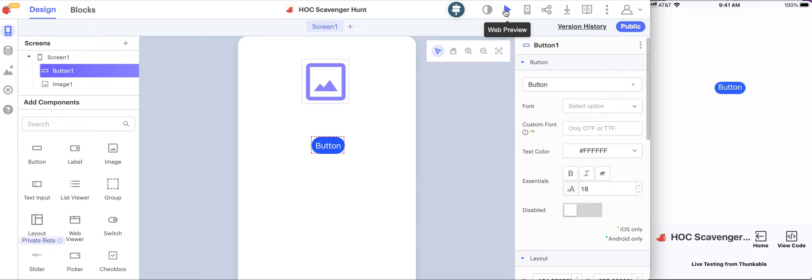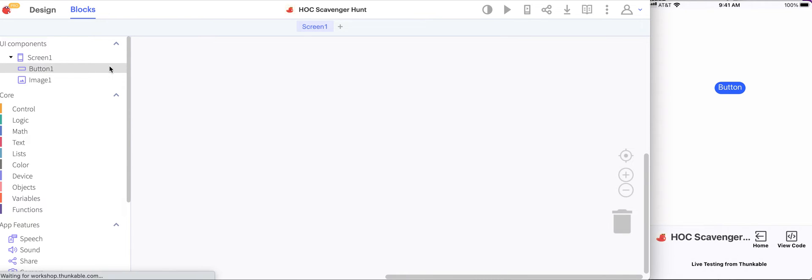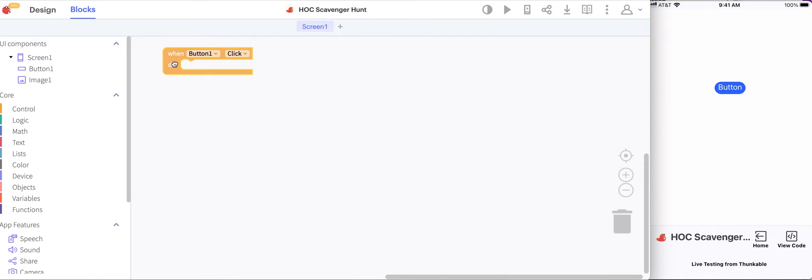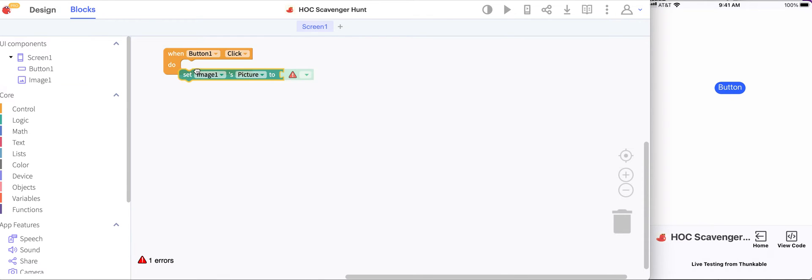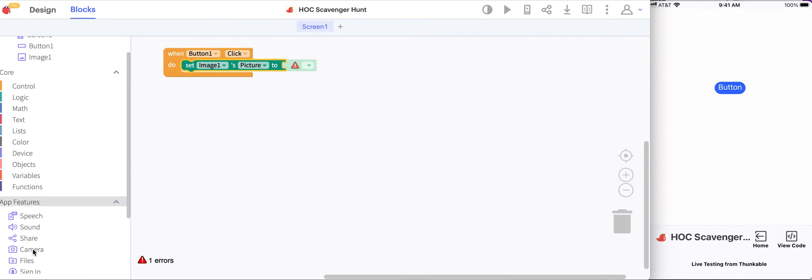Let's go to the blocks. For this I'm going to say when the button is clicked, so I'll go to the buttons drawer, get the when button click block. I'm going to set the image image one's picture to be what we get from the camera, so I'll go to the camera drawer and get the photo from camera block.